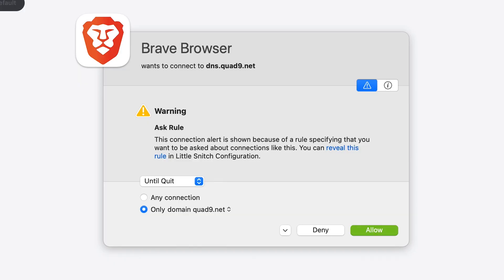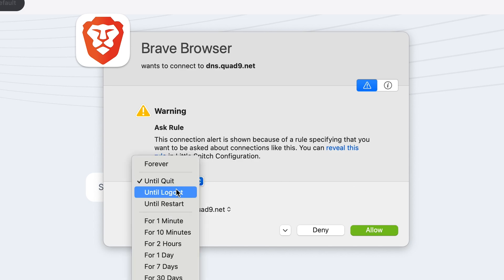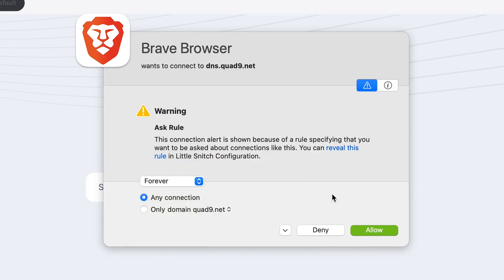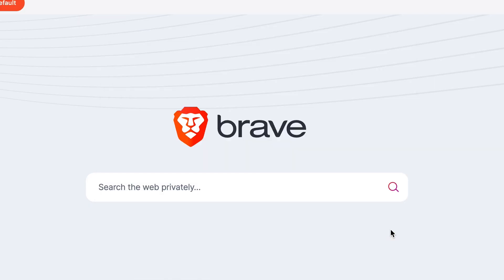Now let's look at some examples of apps, starting with your browser. For example, if you use Brave, open that app and you'll get a popup asking if Brave is allowed to send data to the internet. The browser is the main way we access the internet, so you'll want to allow that connection and select forever. Now you'll no longer receive any prompts about Brave.